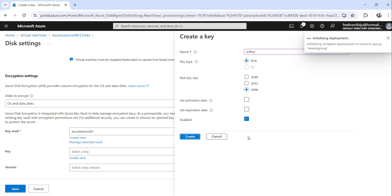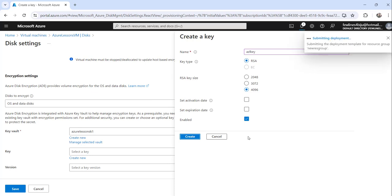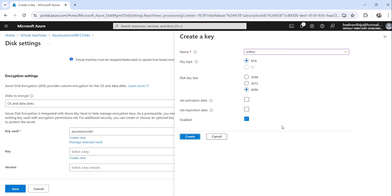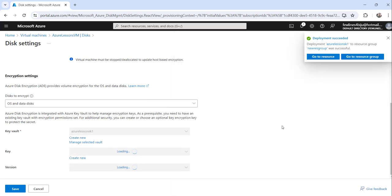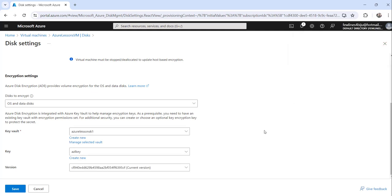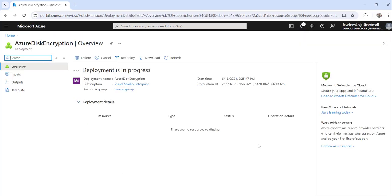It will take just a second to create the key. You can see the deployment succeeded and the key has been created. The version is automatically set to the current version — keep it as-is and then click Save. You can see the deployment is now in progress.